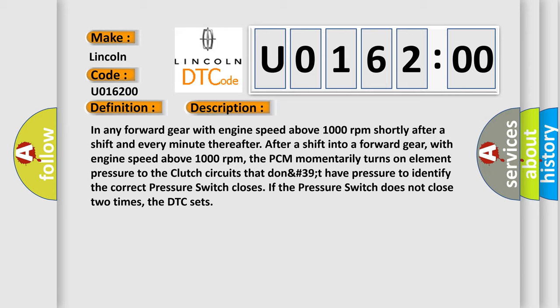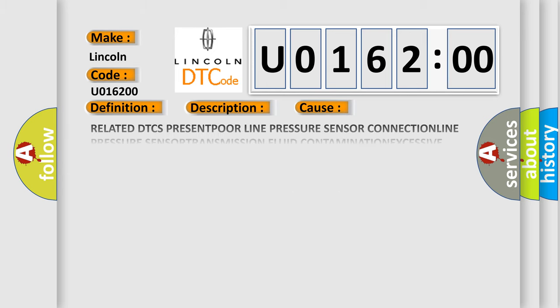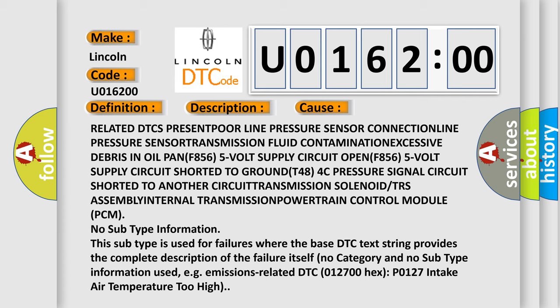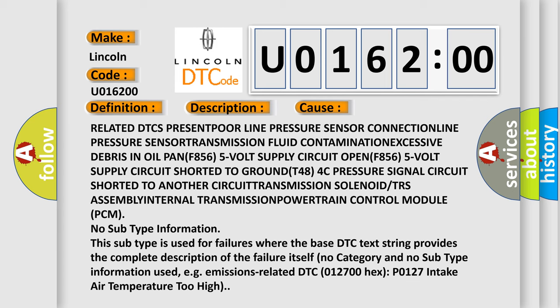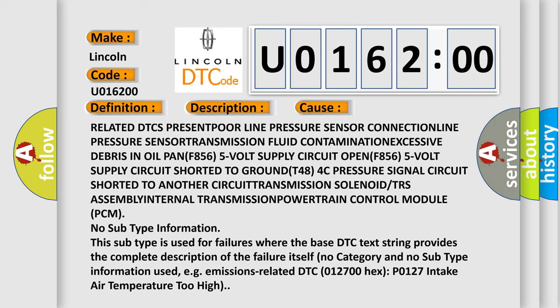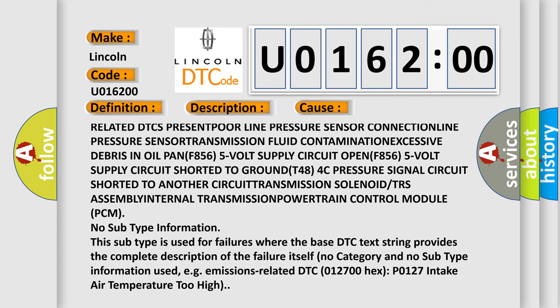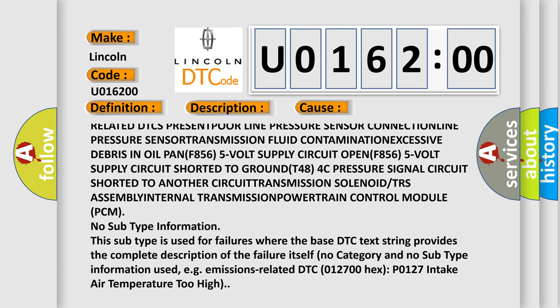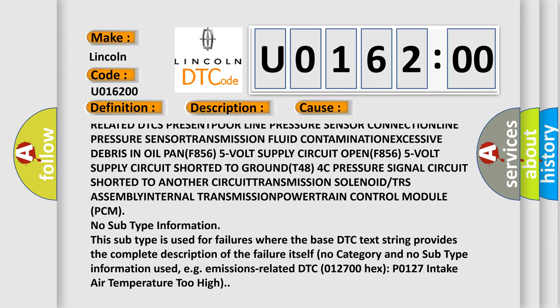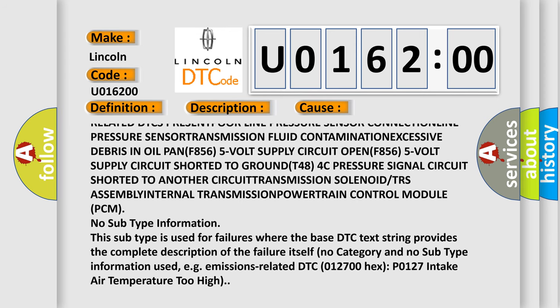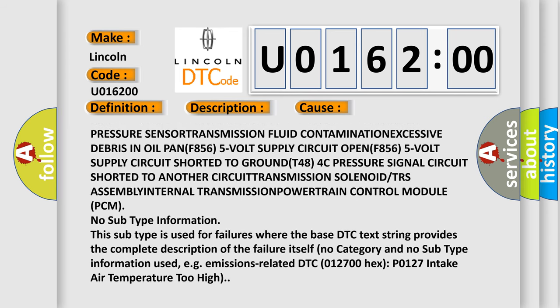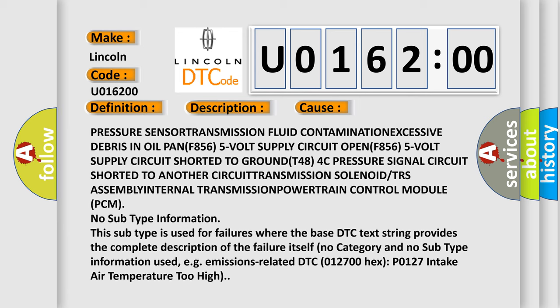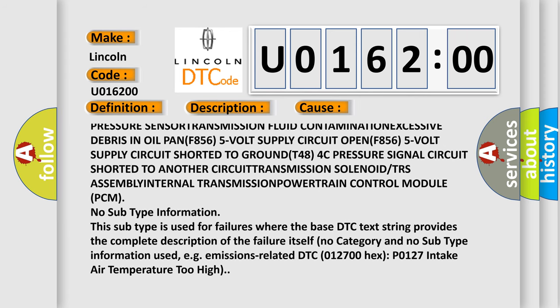This diagnostic error occurs most often in these cases. Related DTC present, poor line pressure sensor connection, line pressure sensor, transmission fluid contamination, excessive debris in oil pan.